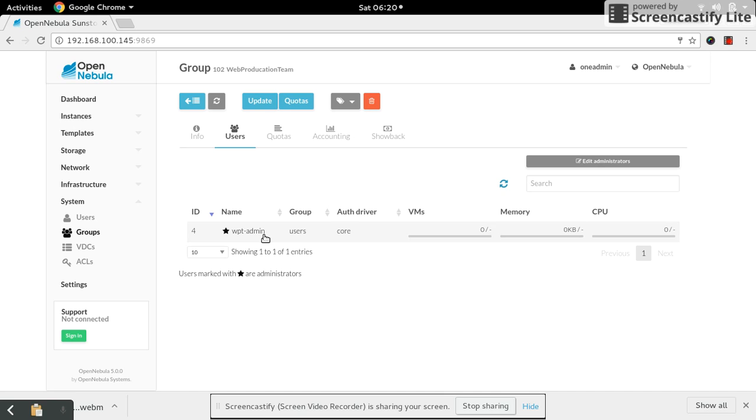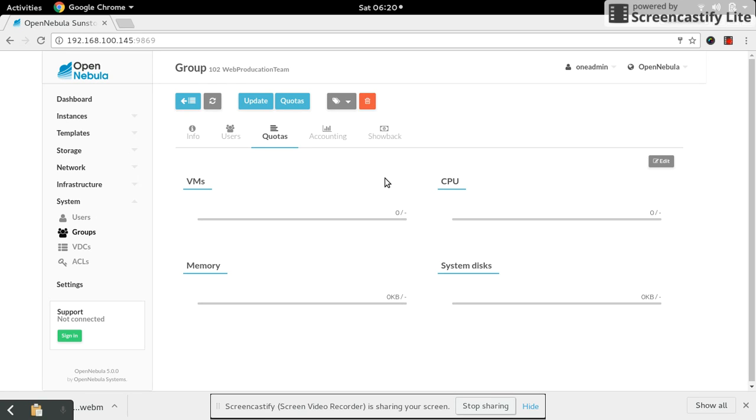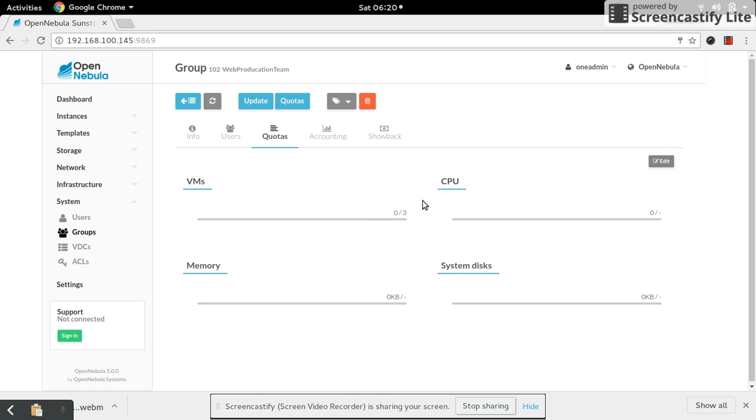Now let's see quota. The quota enables the administrator to restrict the use of the resources. Let's say here I'm just going to set this group can run how many number of virtual machines - let's say three - so they can run only three virtual machines. CPU and all those things depend on the flavor or the image requirement which they are going to run.